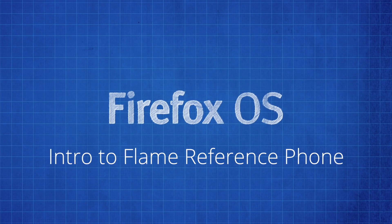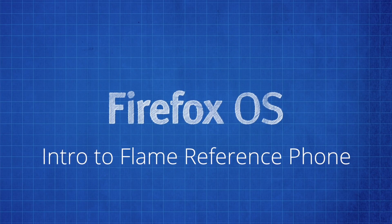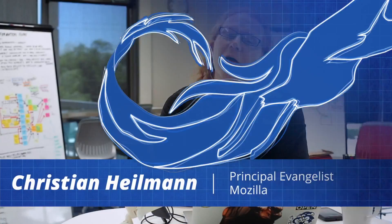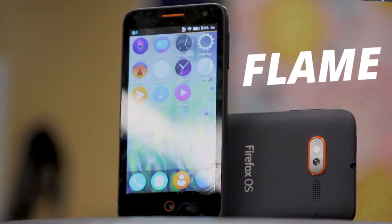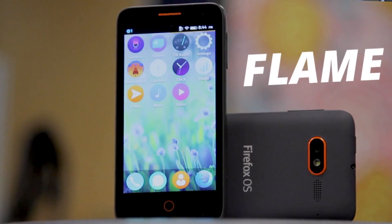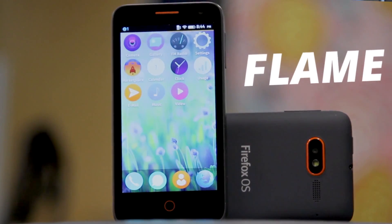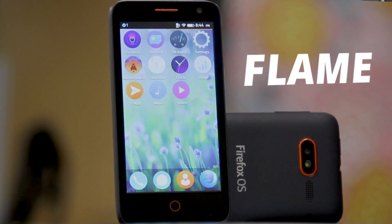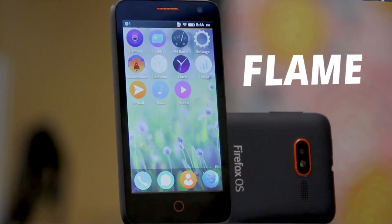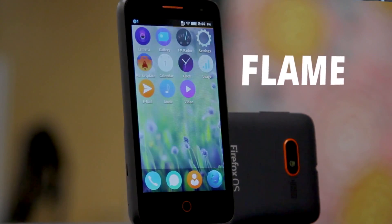Today I want to talk to you about the Flame Reference device. Hello, I'm Chris Heilman from Mozilla, and this is a new device in our group of devices for Firefox OS that allows you as a developer to simulate slower devices.